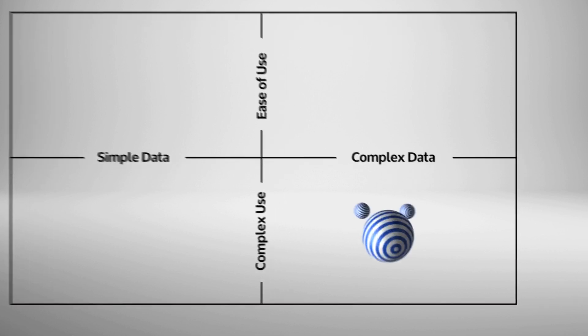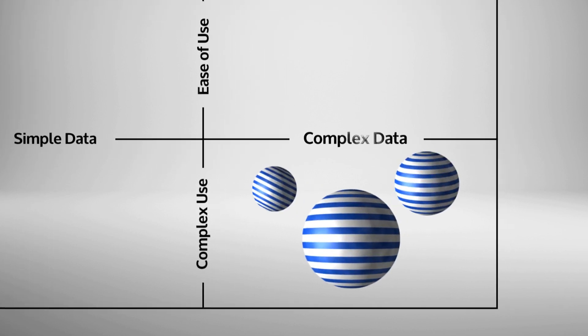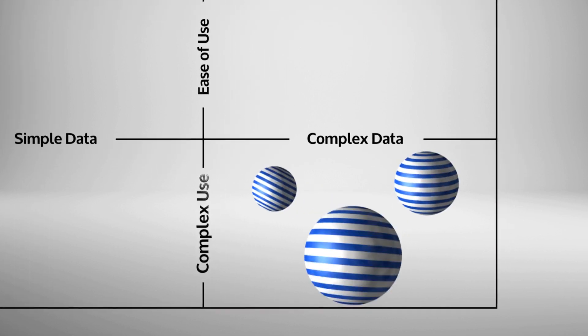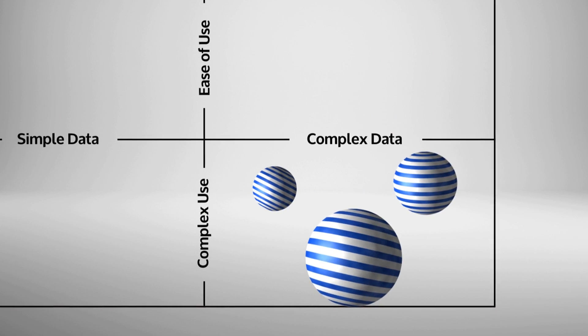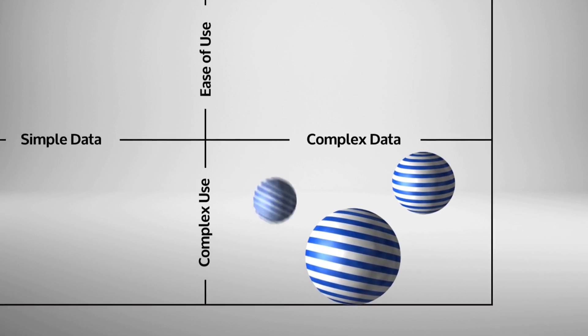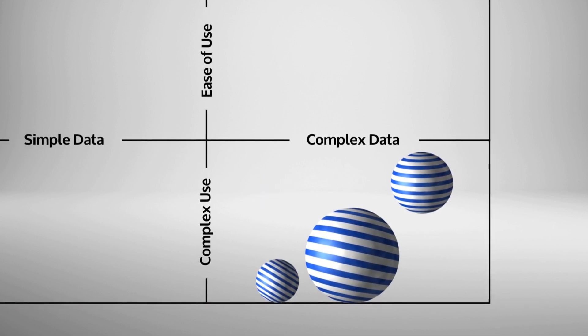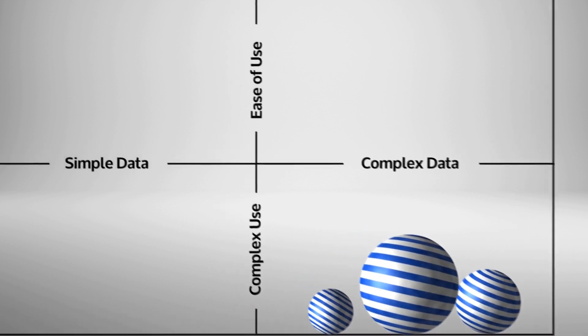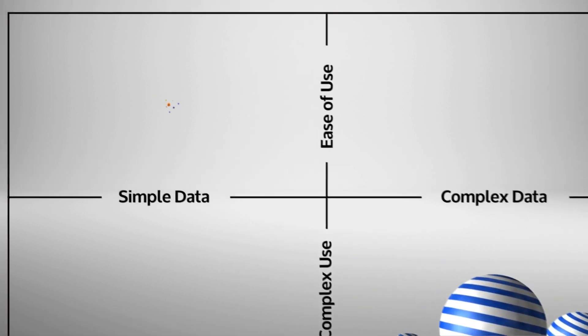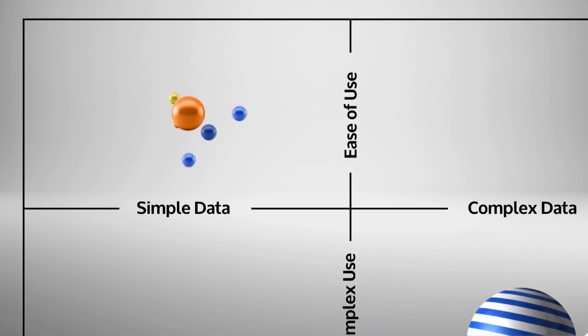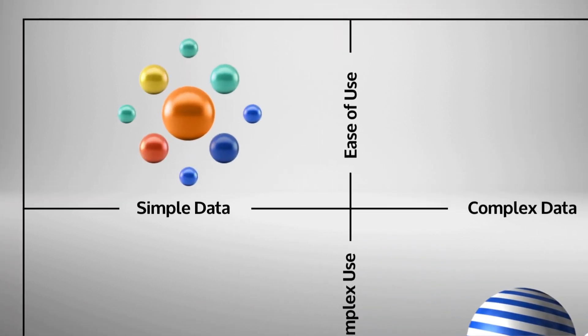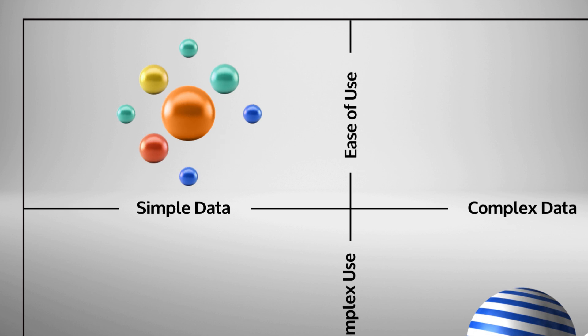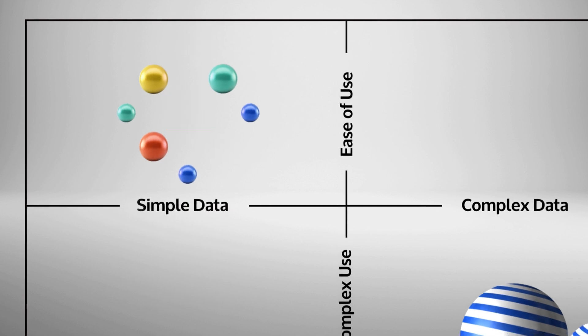Legacy tools can handle complex data, but their solutions are overly complicated to operate, take a long time to deploy, and are highly dependent on IT. On the other hand, modern data discovery and visualization tools are easier to use, but only if you're dealing with simple data.